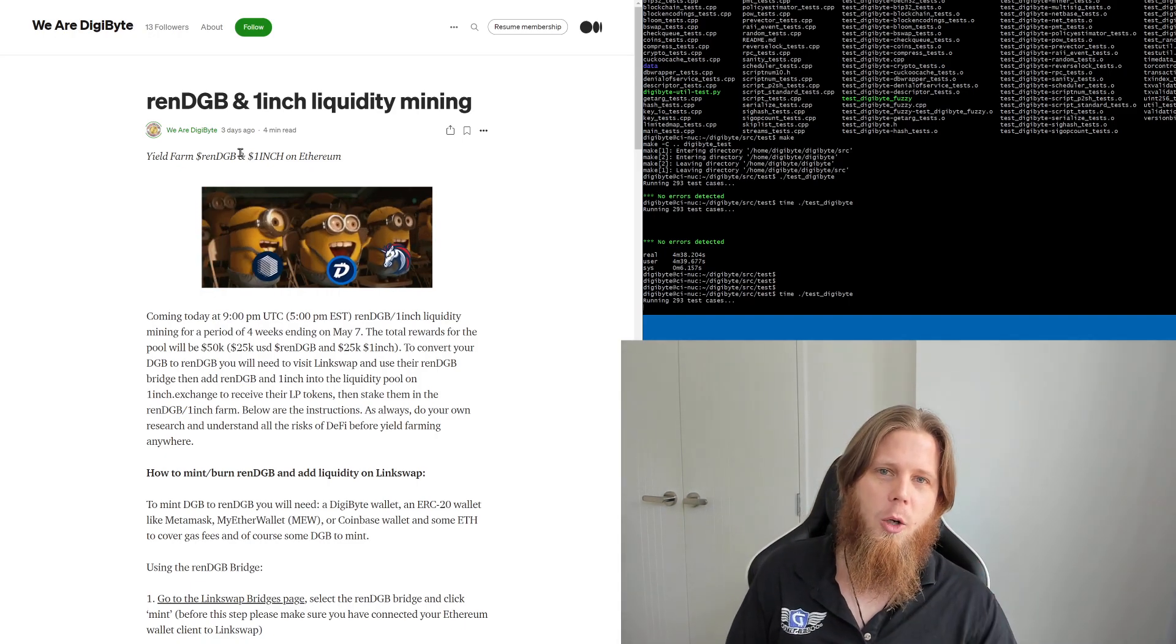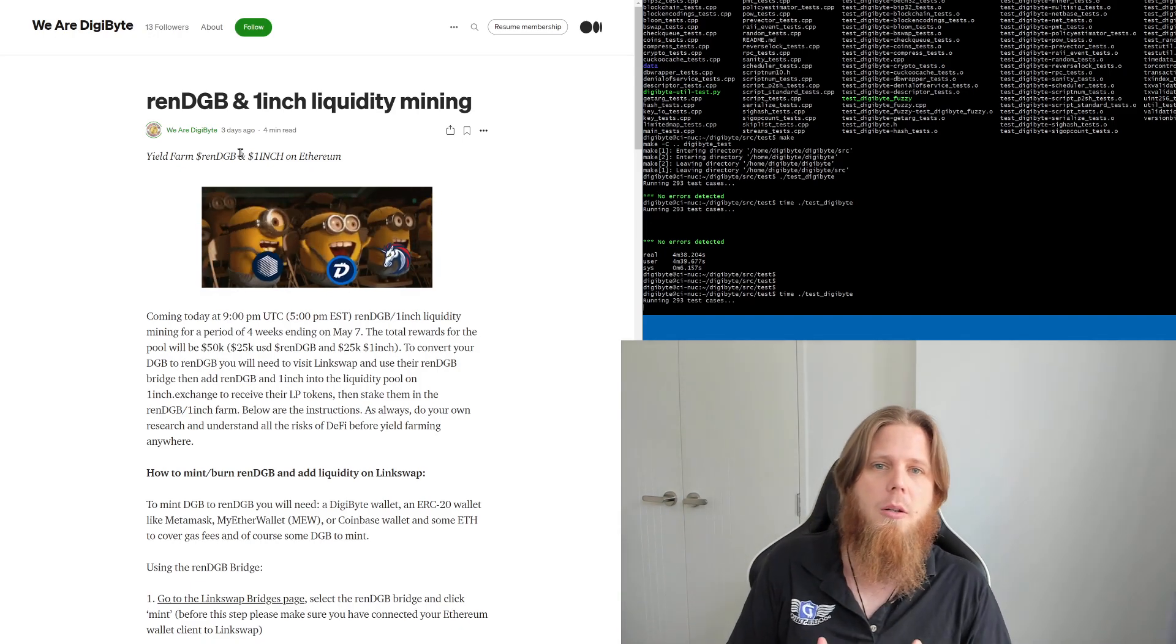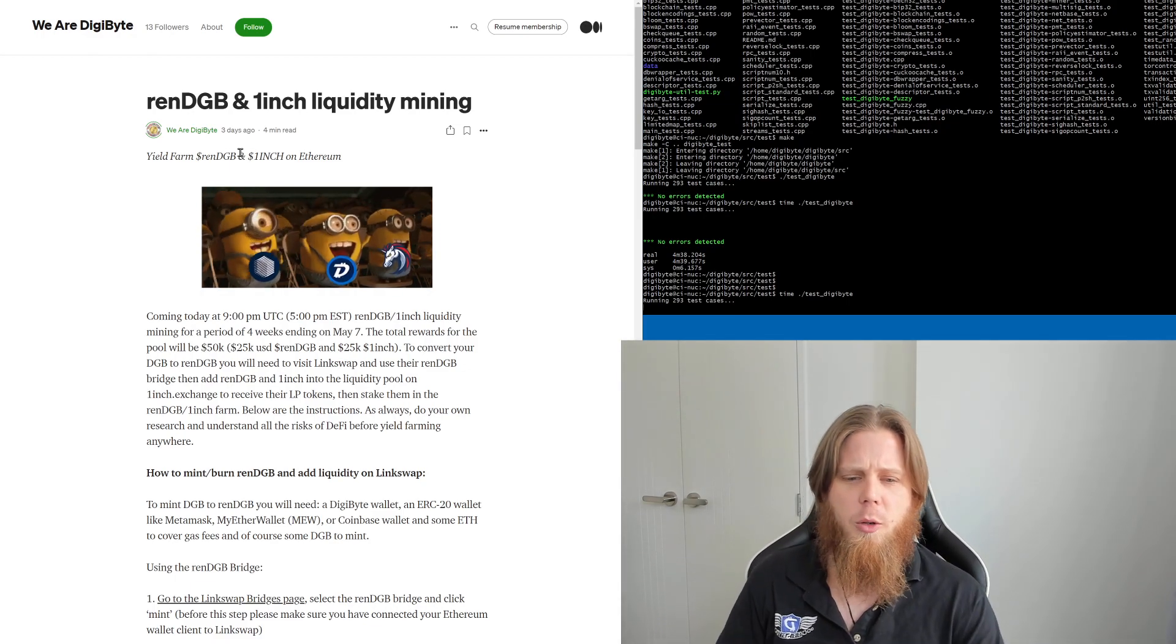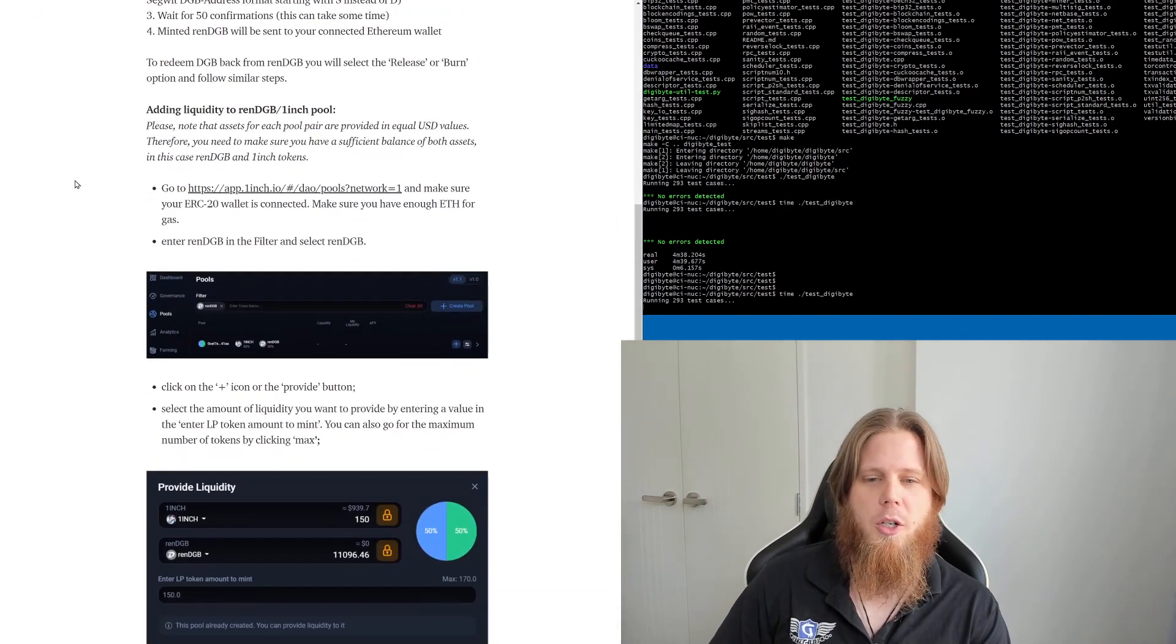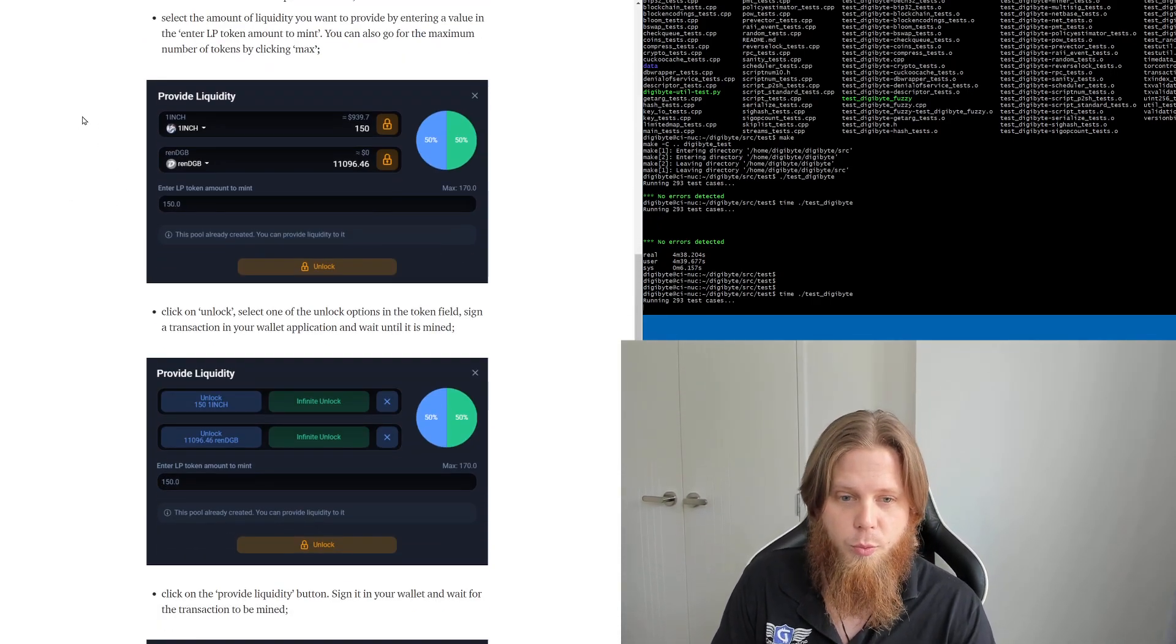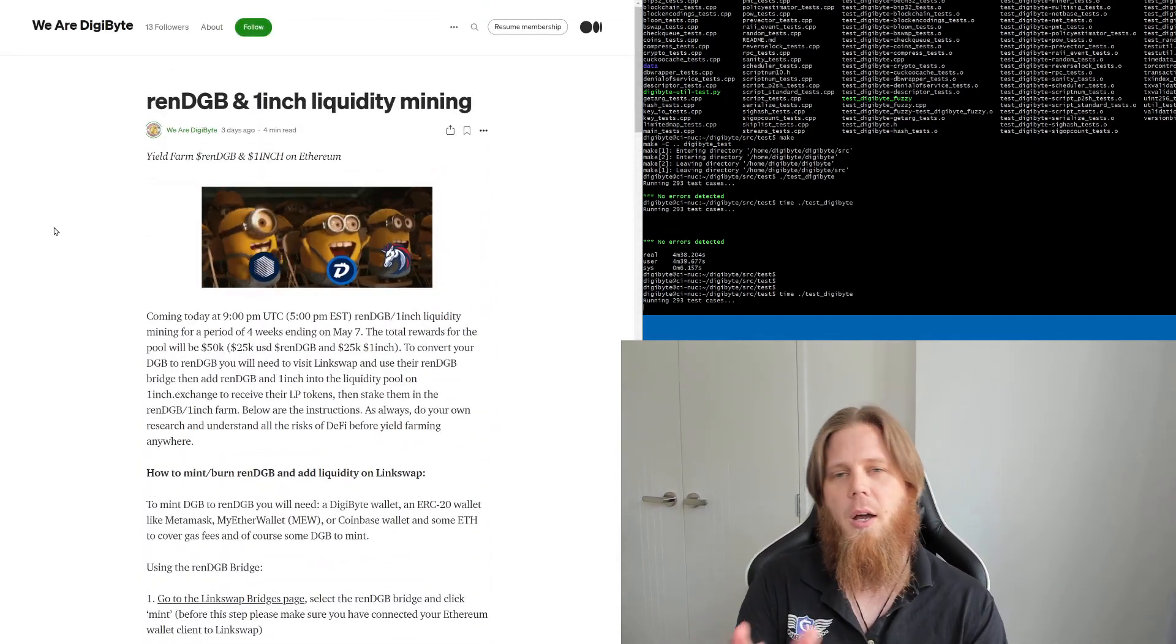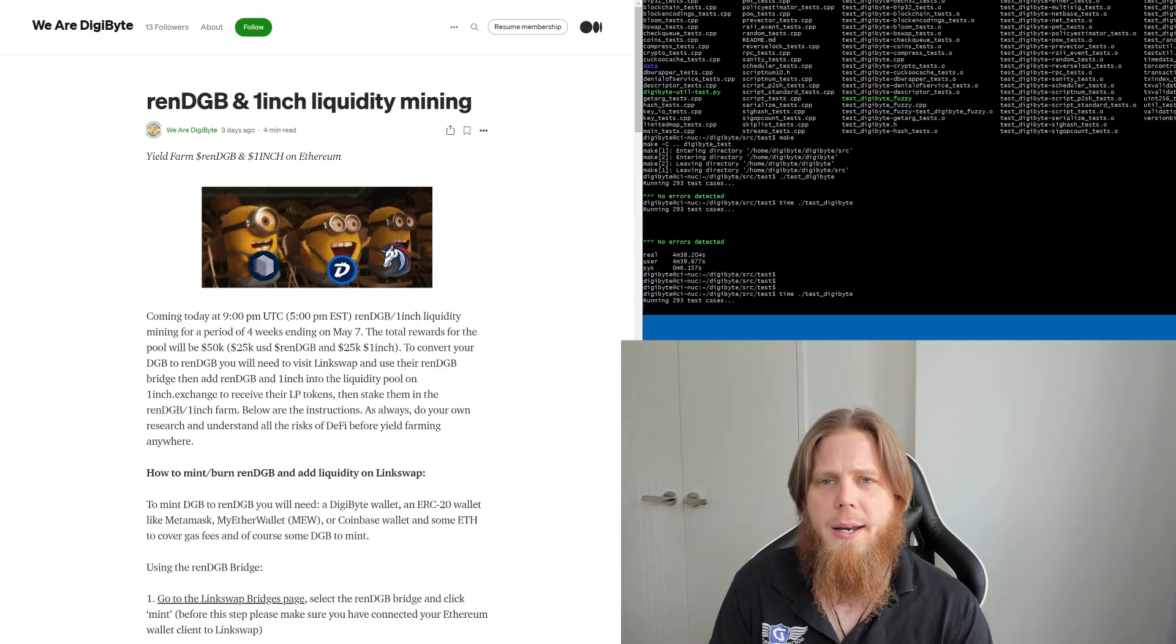This is pretty cool. This is part of DigiByte's participation in the broader DeFi ecosystem that we're seeing evolving. This is really quite exciting. There are step-by-step instructions in this particular guide if you want to get involved. We've got some great photos, so thank you to the We Are DigiByte account for putting this together. This is fantastic for those people who want to participate in this kind of thing.